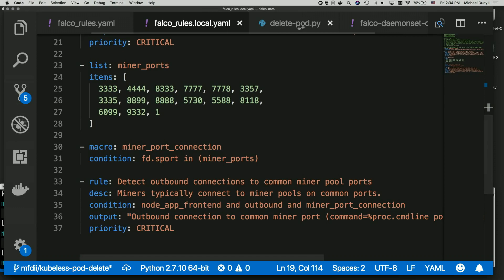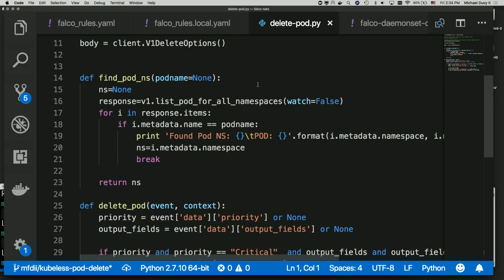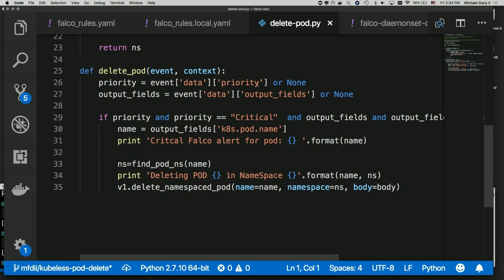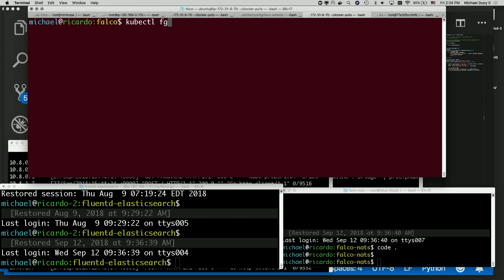What we're going to run to take action — I wrote a really simple Python script that allows you to delete the pod. It gets the priority, gets some output fields Falco sent over, and if the priority is critical, it logs a message, finds what namespace the pod lives in, and goes and deletes that particular pod. That's okay because if it's a stateless application not storing data, Kubernetes will just reschedule that pod and spin it back up.